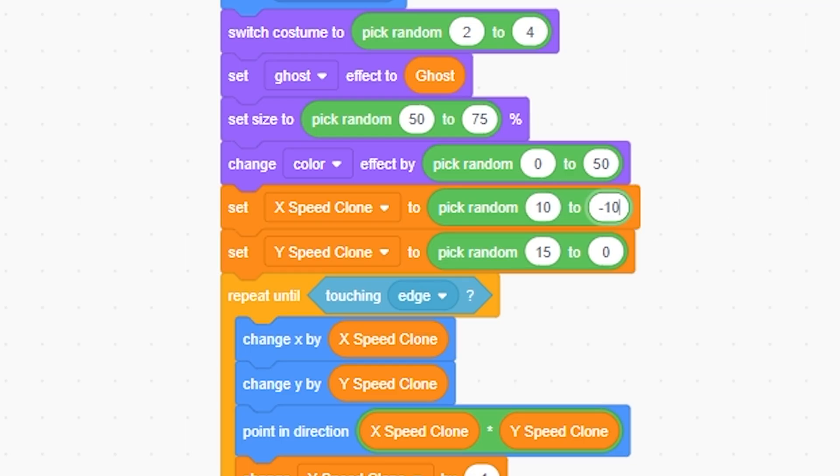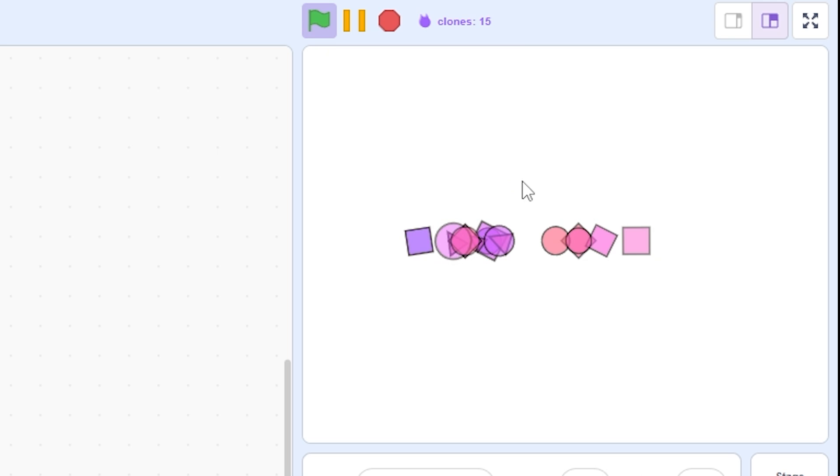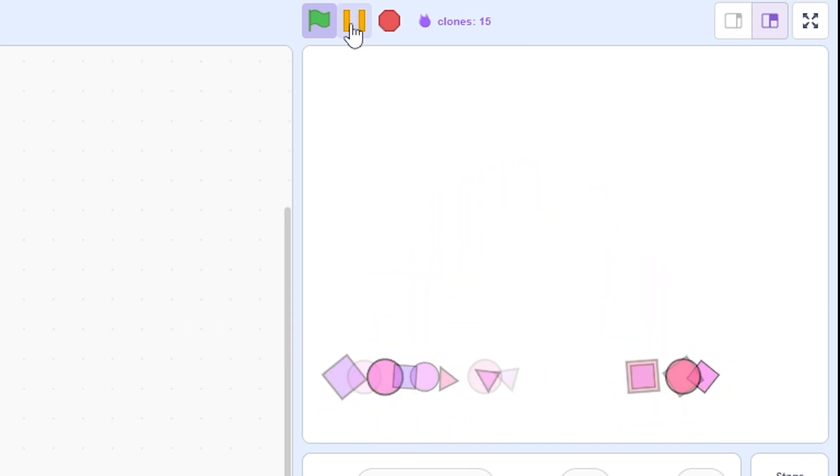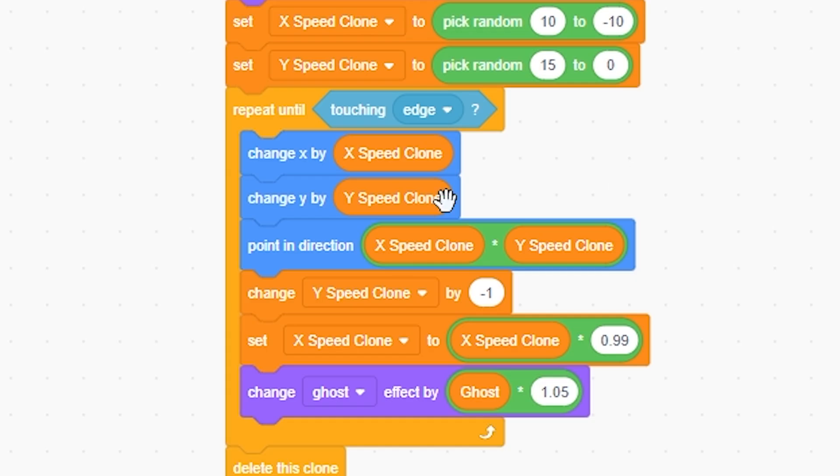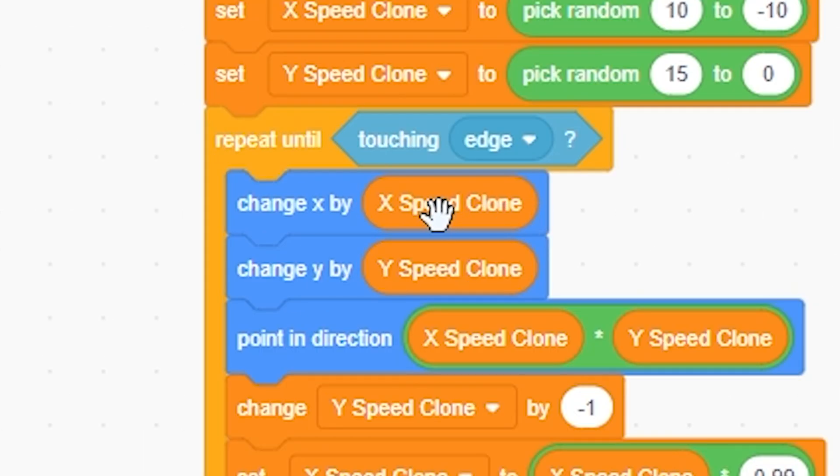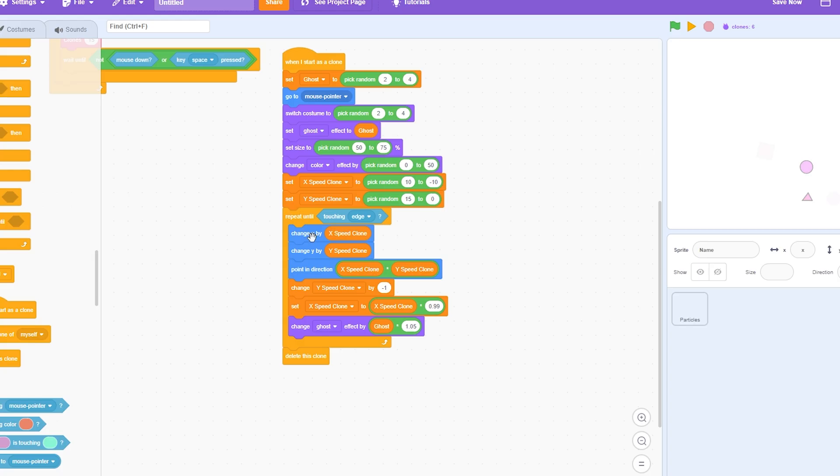I'm gonna change it back to 10 to negative 10. Same with the y speed—if I just put this to zero, that means they're all just gonna not go up at all. So I'll change this back to like 15. Now it's going to change x by x speed clone and change y by y speed clone.